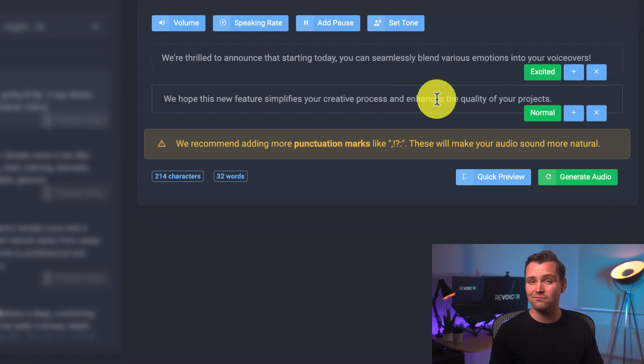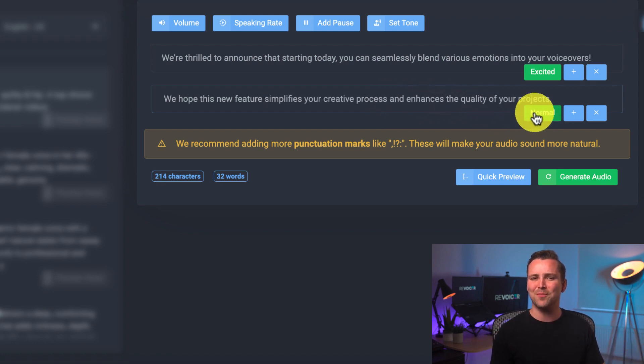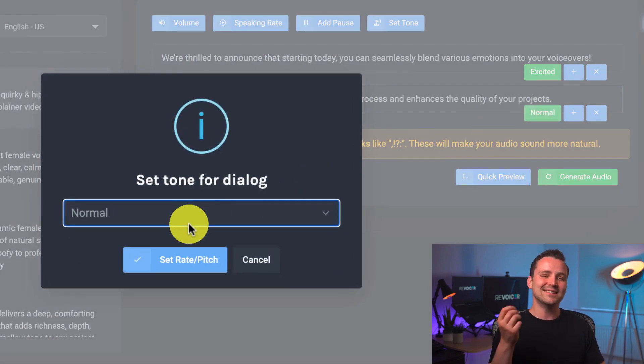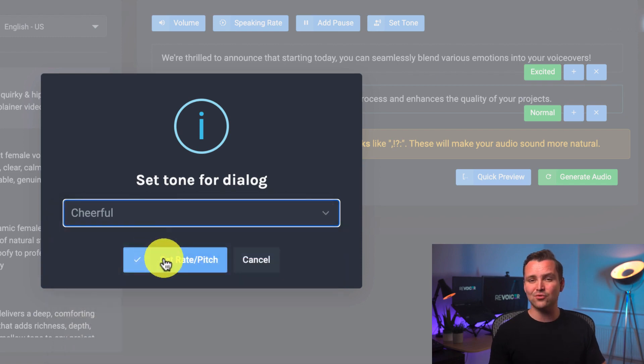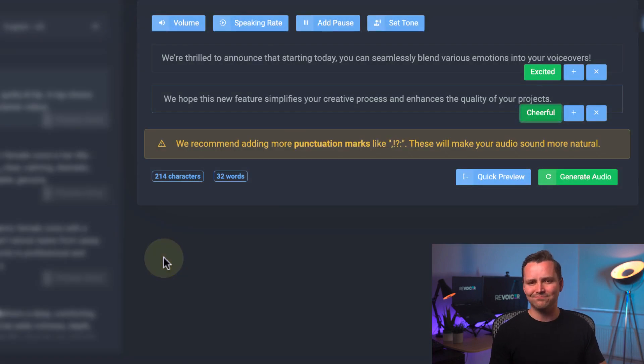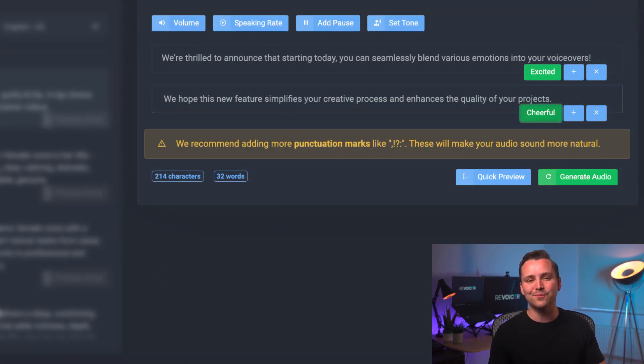Continue writing your text and want to add a cheerful tone to the next section? No problem. Just select the section, click on Cheerful, and you're all set. It's that simple.